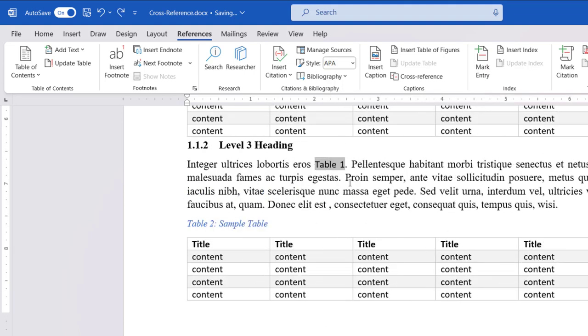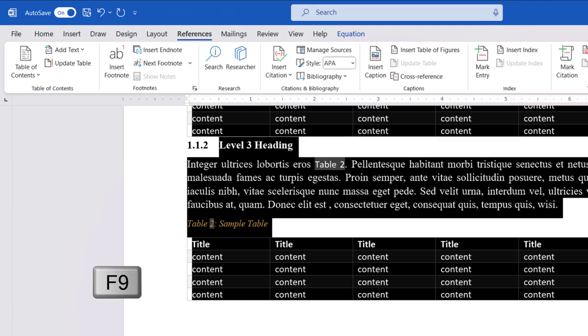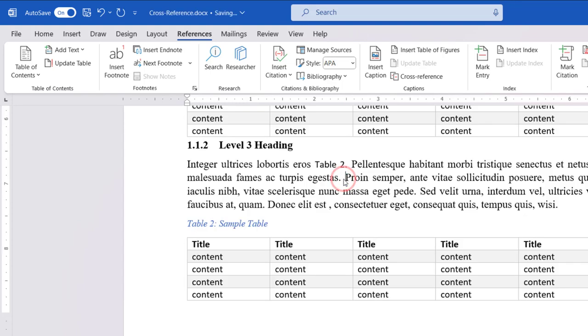If you have more cross-references, select the entire document using the Control plus A keyboard shortcut and press the F9 key. This will update all types of cross-references in the document.